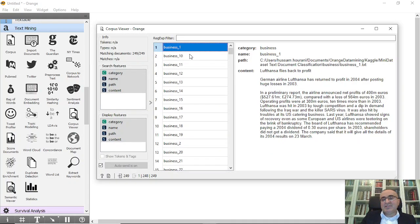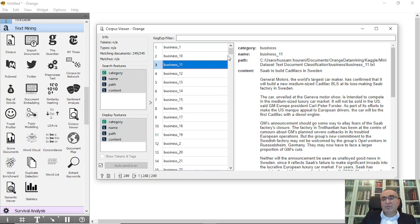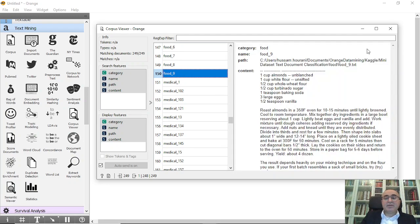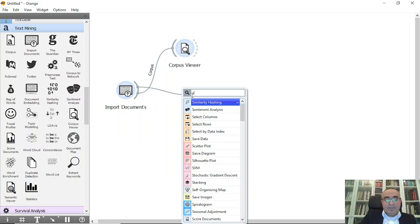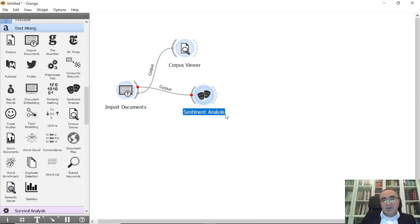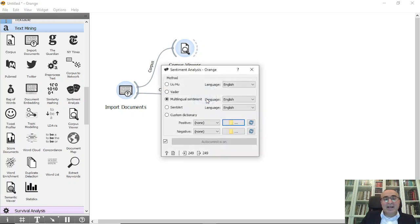When you double-click you will see all the documents. For example, business document one is under the business category — this is its path, title, and content. You can also browse the food documents and so on. From here I'm going to connect to Sentiment Analysis, and as you can see it has now processed the documents. I'll use the Multiword sentiment method and choose English.